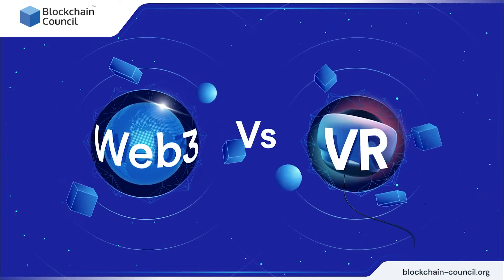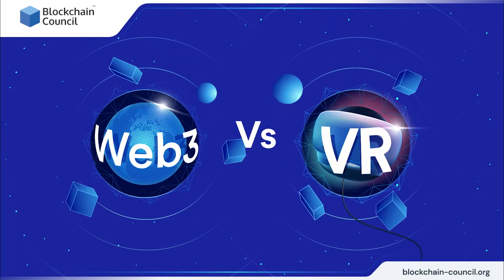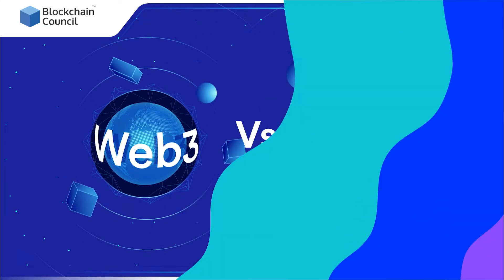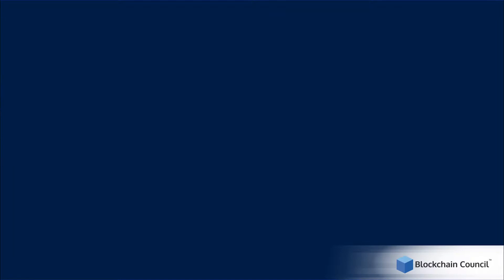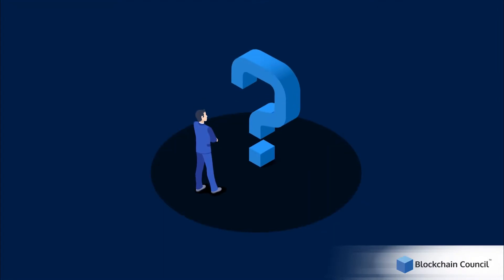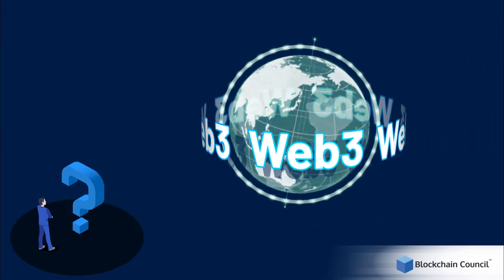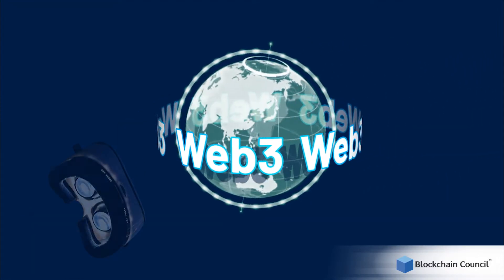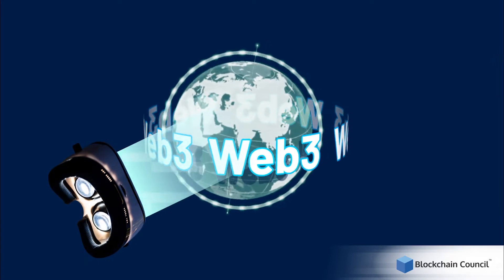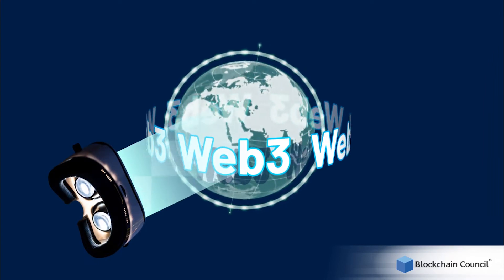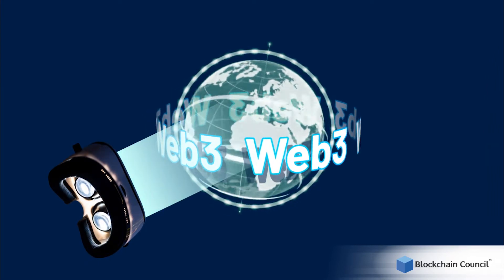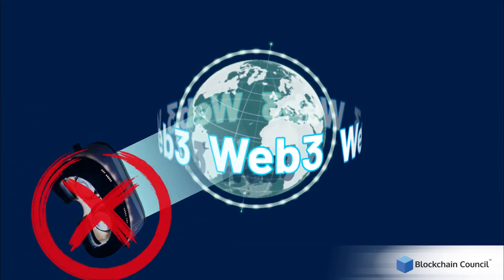Web 3 vs. VR. Most people think they need specialized interfaces or devices to access Web 3 like virtual reality. Is that really the truth? Well, no.